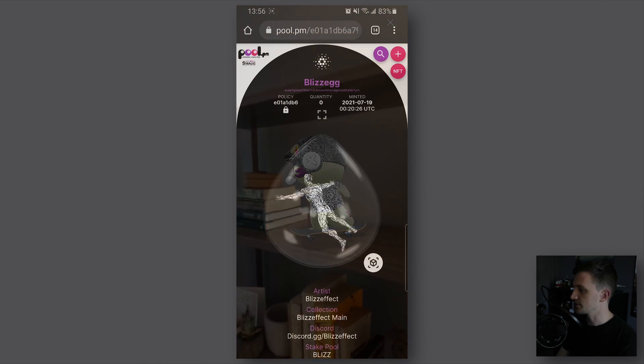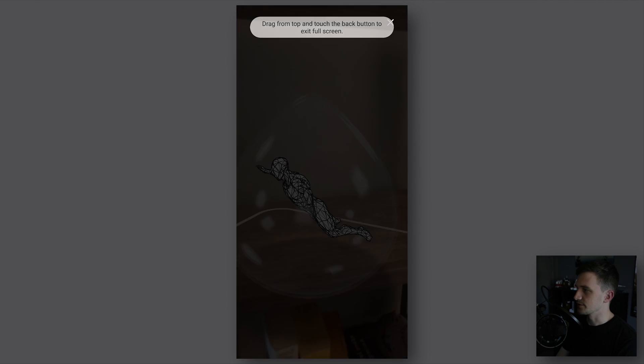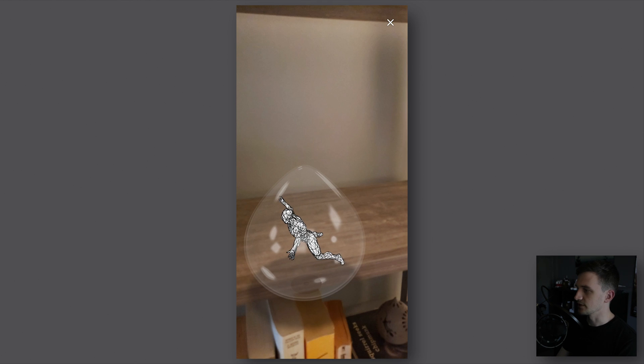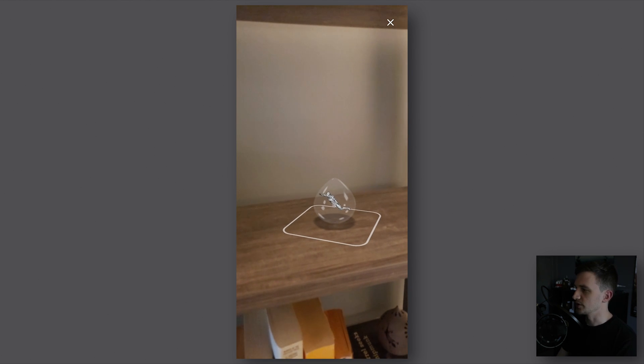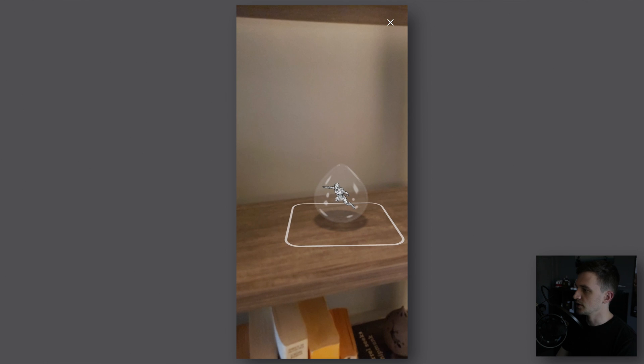I have another example here for an animated 3D NFT. My phone is a little bit underpowered so it's a little bit choppy, but if you have a newer phone this should be smoother.